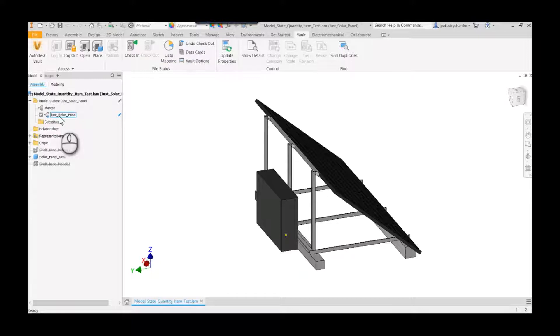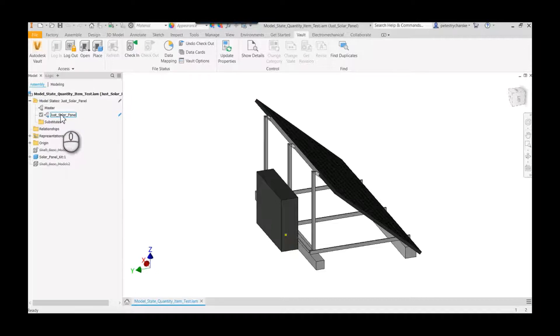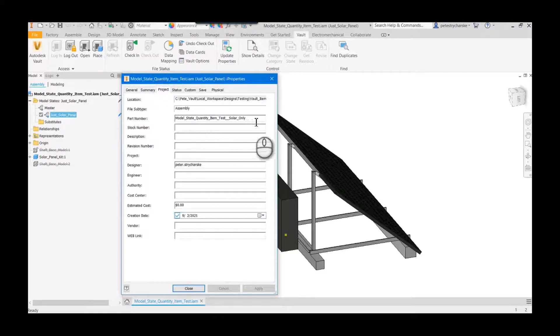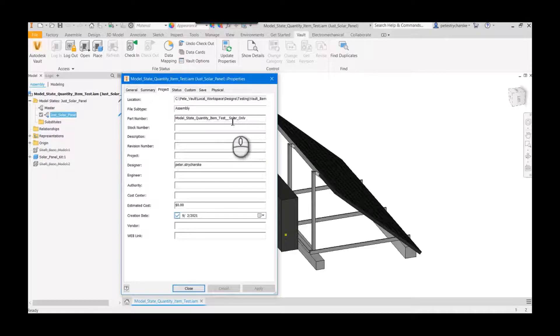So the first critical thing to note about model states in 2022, if you want to use this in Vault, each model state must have a unique I property for part number. So you can see here I've got solar only.